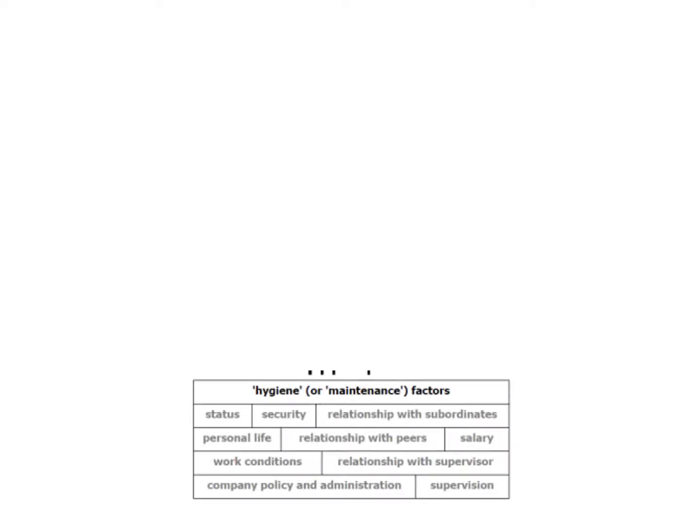...is the hygiene factors or maintenance factors, and these are not a finite list, this is a simple list of possibilities. Hygiene factors include things like security, salary, supervision, etc. The key thing about hygiene factors is if they're missing you become demotivated, but if they are there you don't become motivated.